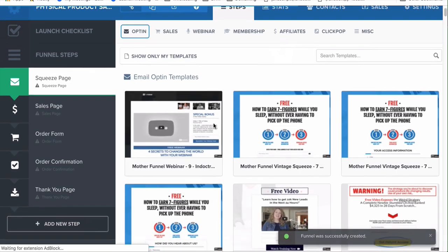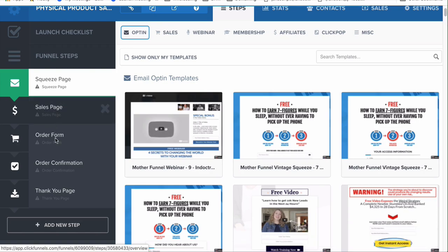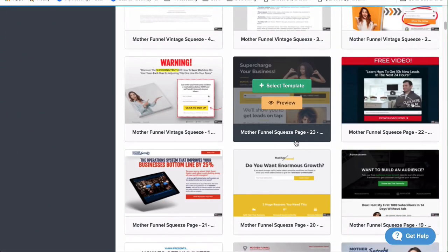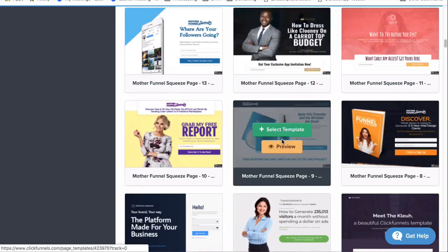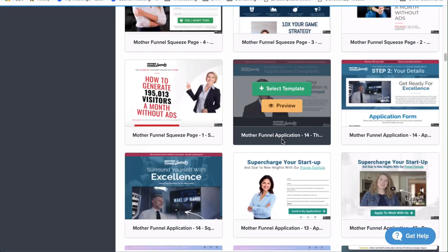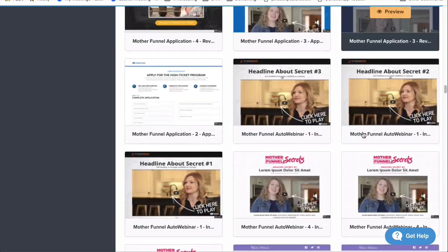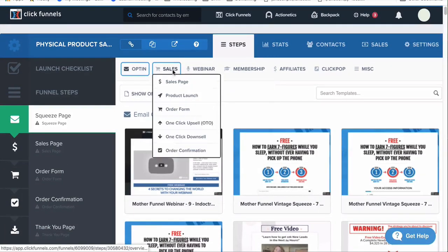Now we're going to select the squeeze page. It gives you a squeeze page, a sales page, an order form, order confirmation, and thank you page. When you see this little triangle, that means you need to select a template. I'm going to show you how to edit all these templates. They give you a lot of different templates to start off with, so if you don't really have an idea of what your look should be, you can get these templates for free.